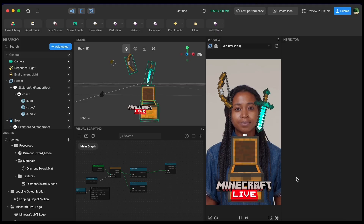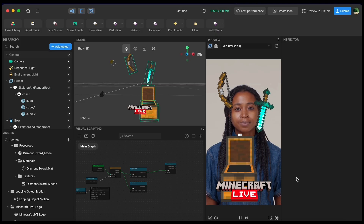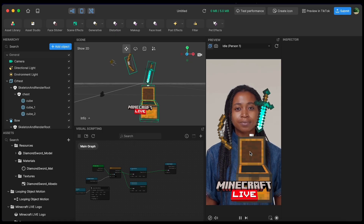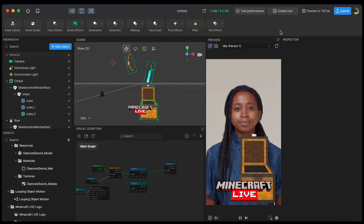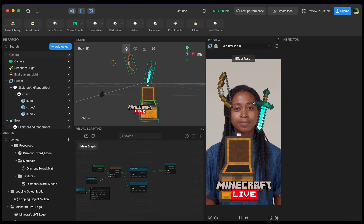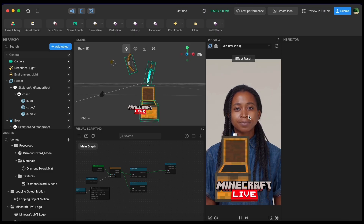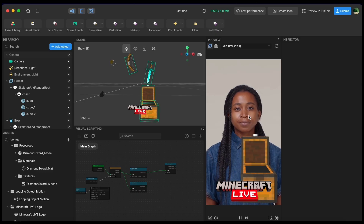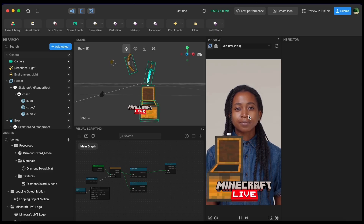Hi there and welcome to Effect House. I'm Weston and today I'm going to show you how to make your very own Minecraft minigame effect in Effect House. We're going to go step by step on how to make this simple but challenging minigame effect using TikTok Effect House, and by the end of this video you'll have your very own Minecraft minigame effect that you can publish on TikTok. Let's get started.